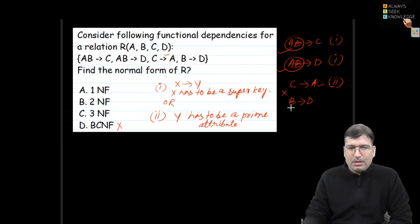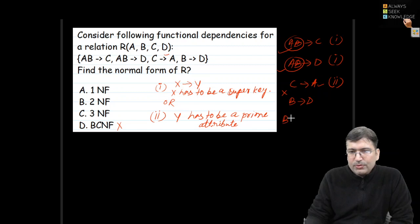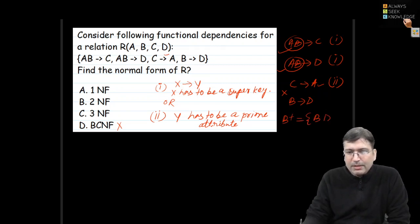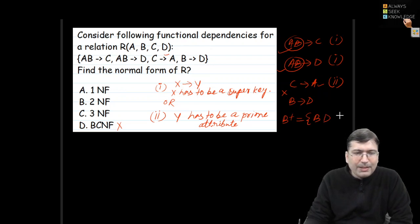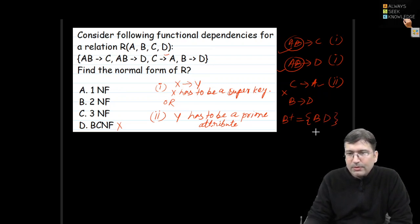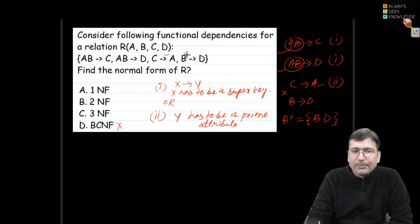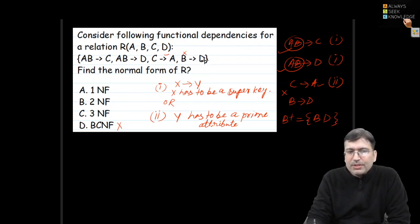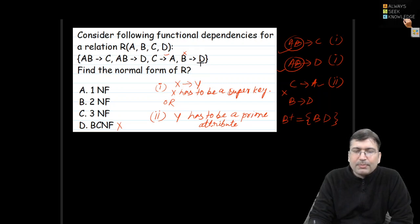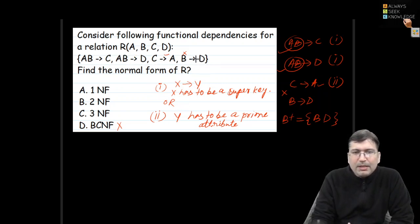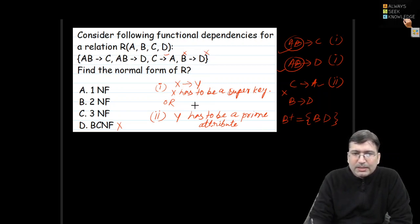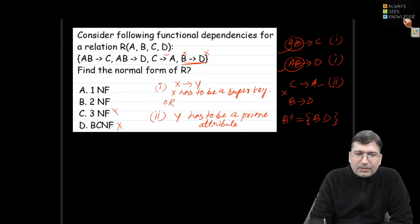Checking B implies D: is B a key? The closure of B gives B and D, but BD does not drive all attributes, so B is not a key. Then check condition two: is D a prime attribute? AB is the key, so D is not part of the key — D is not a prime attribute. Both conditions are false for B implies D, so this relation is not in 3NF either.